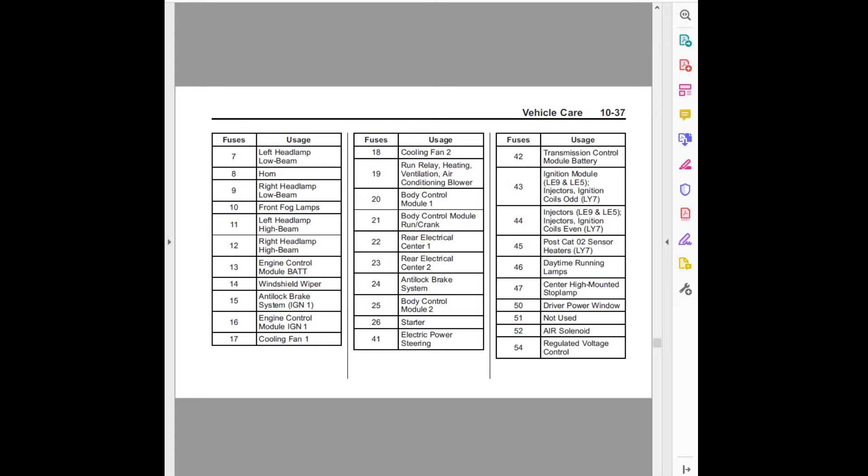Twenty-four, anti-lock brake system. Twenty-five, body control module 2. Twenty-six, starter. Twenty-seven, electric power steering.